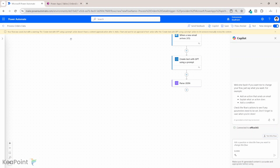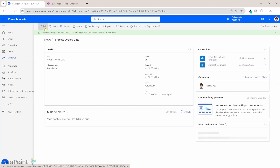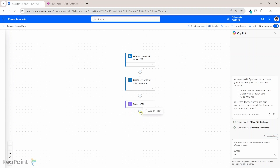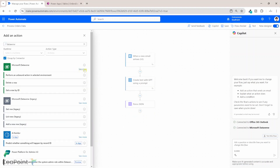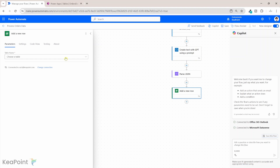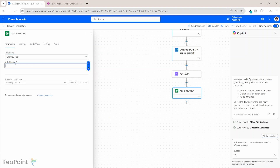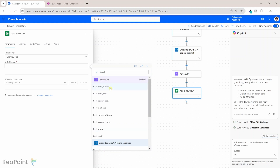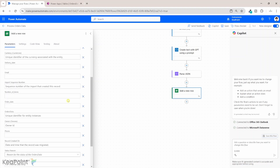You can make sure a human has looked at the data before it is saved into the Dataverse table. I will go back, close the flow, and click Edit again — hopefully this time we can see the orders data table. After the Parse JSON step, I will click the plus sign and add an action. From Dataverse, I'll click 'See more' to see all actions. The first action is 'Add a new row' — that is the action we need. I will select that and choose the 'Orders Data' table.